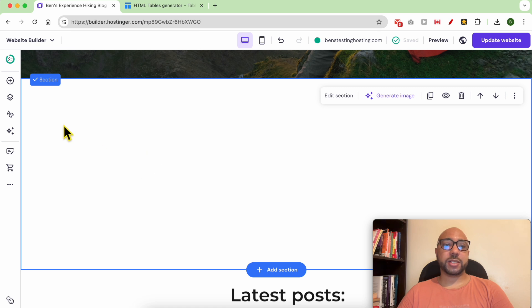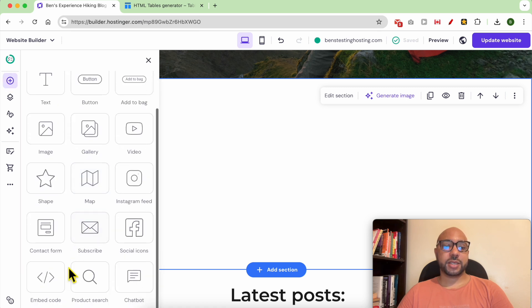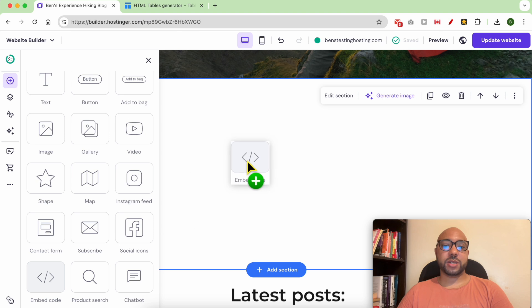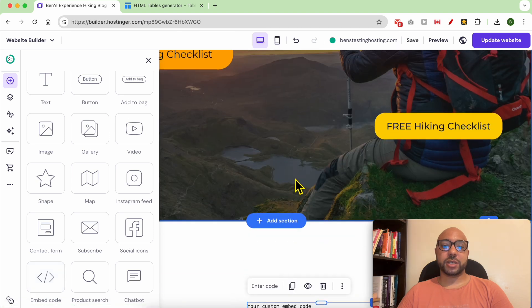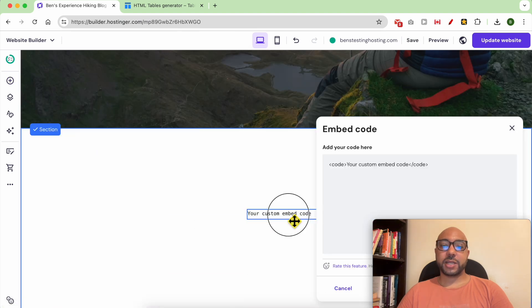Click on Add Element, select this Embed Code element, and move it here. Now double click this code in order to edit it.